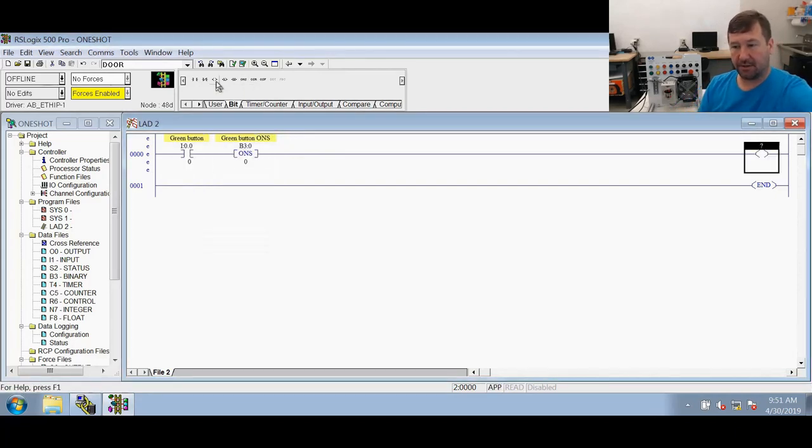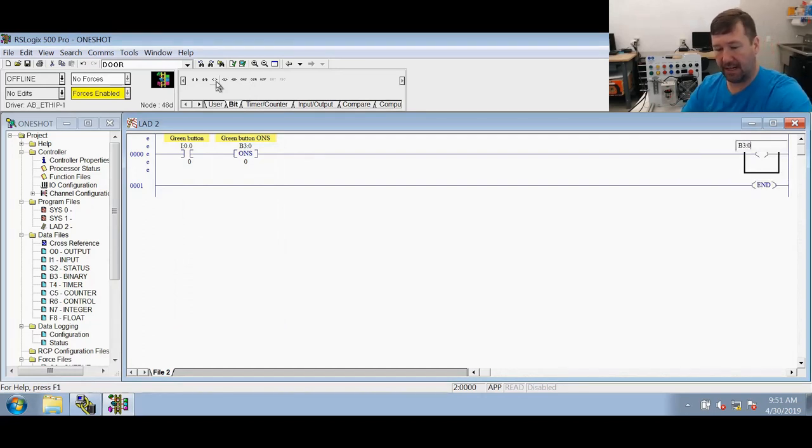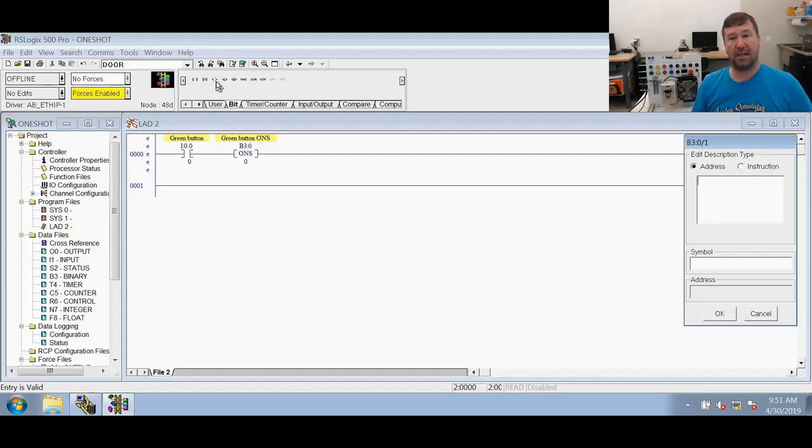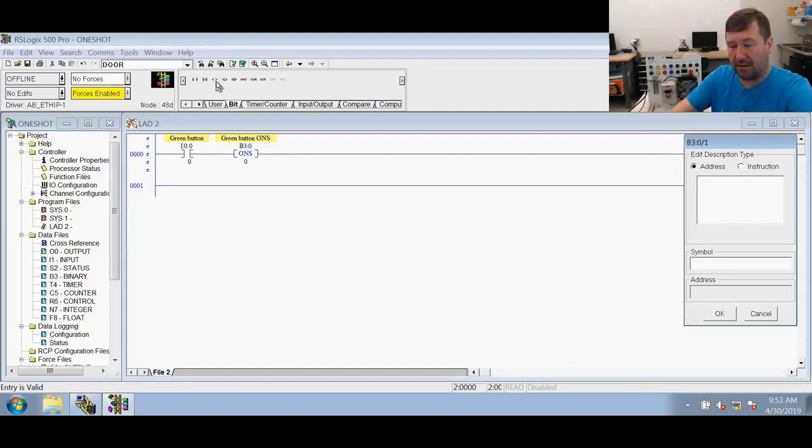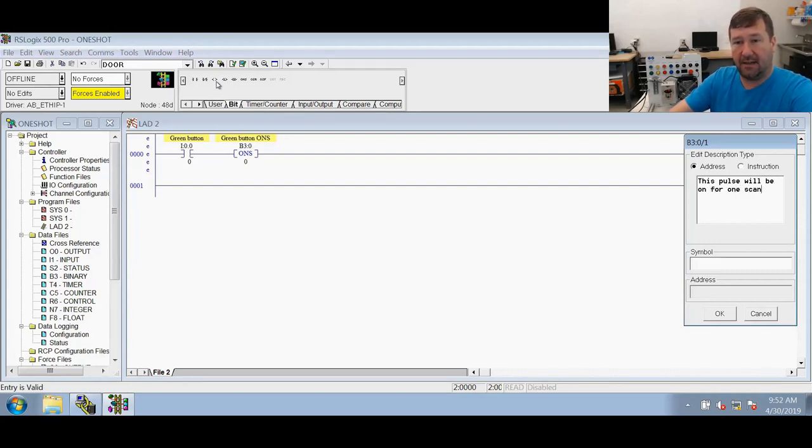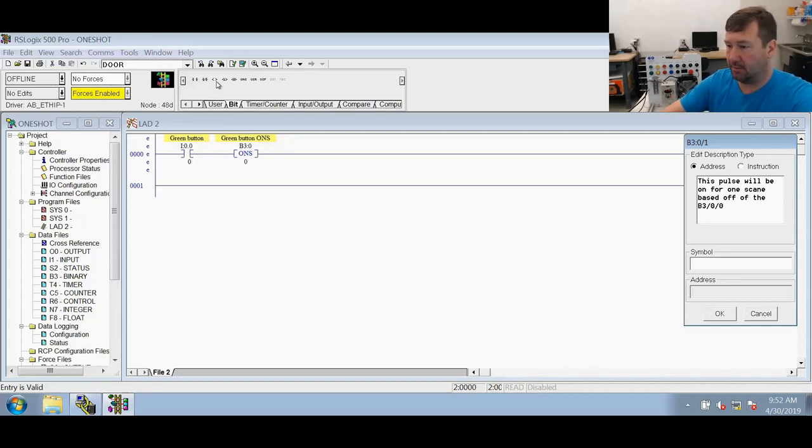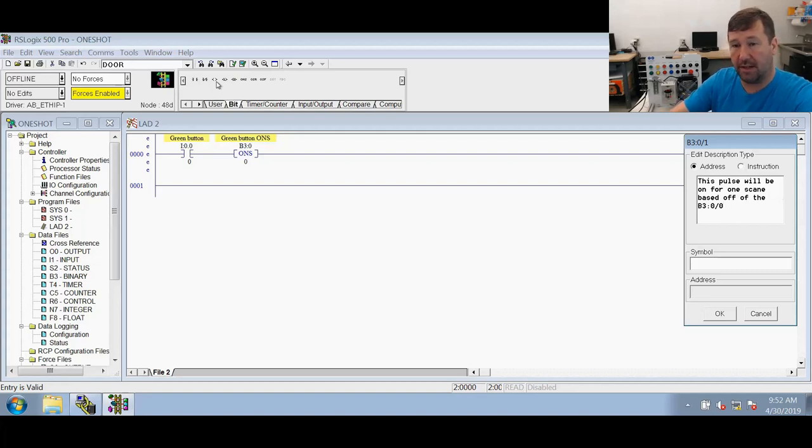We're going to turn on a binary bit as well and let's just use B3 colon zero backslash one. Let's describe what this is. So this is going to be a pulse that is good for one scan in the end and we'll go through how it is. But so let's describe it as this pulse will be on for one scan based off of the B3 colon zero backslash zero ONS.